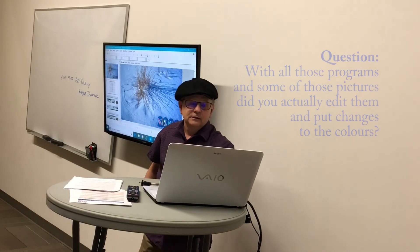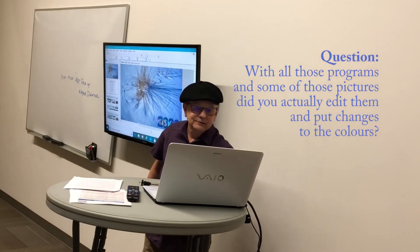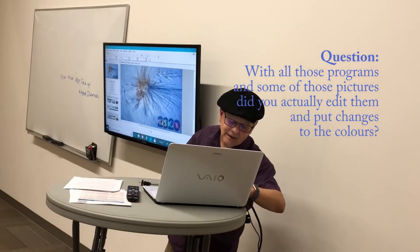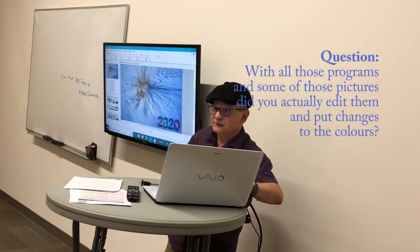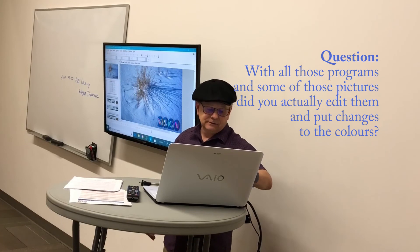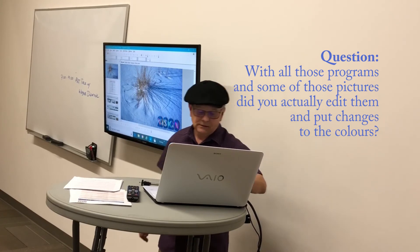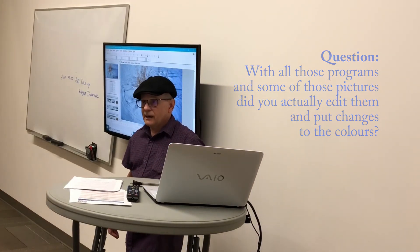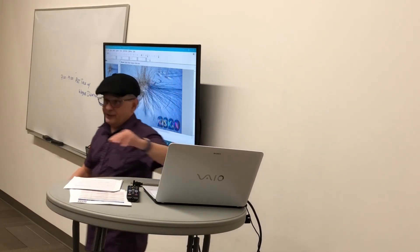Now with all those programs though, some of those pictures, did you actually edit them and make the color even? Some of them I did, yes.